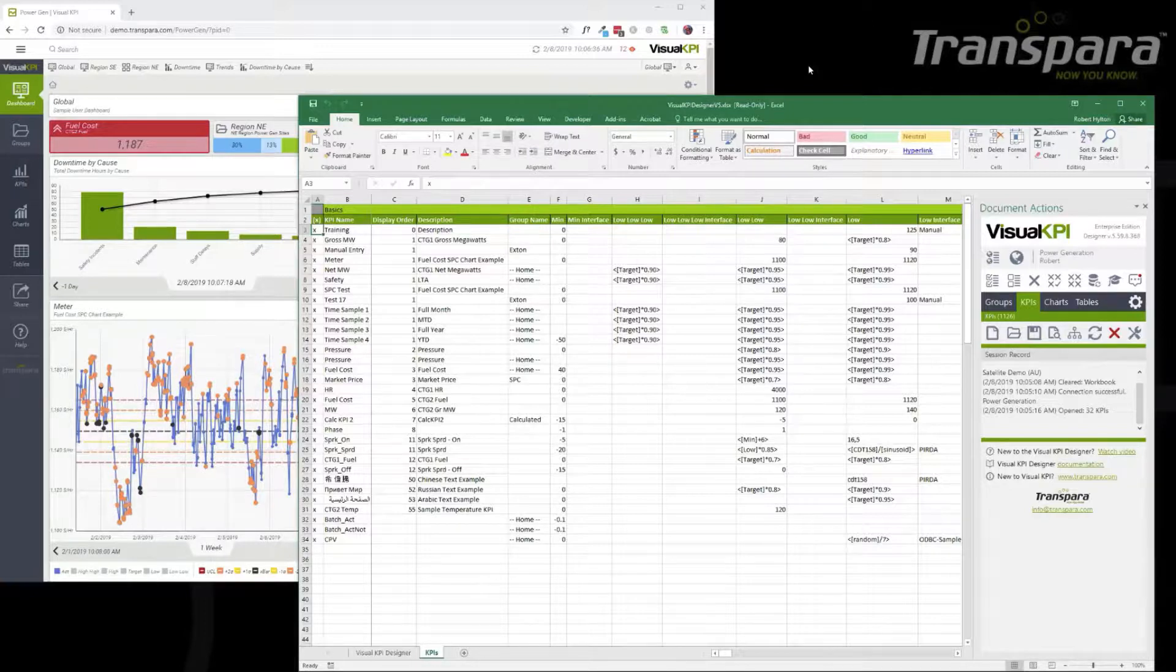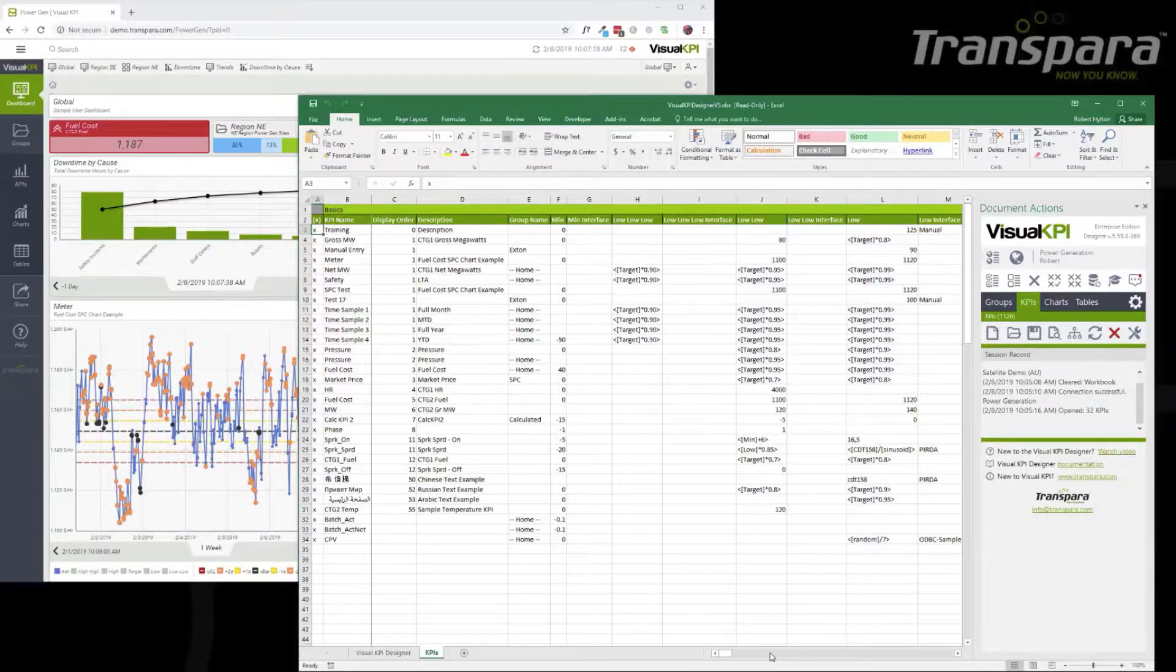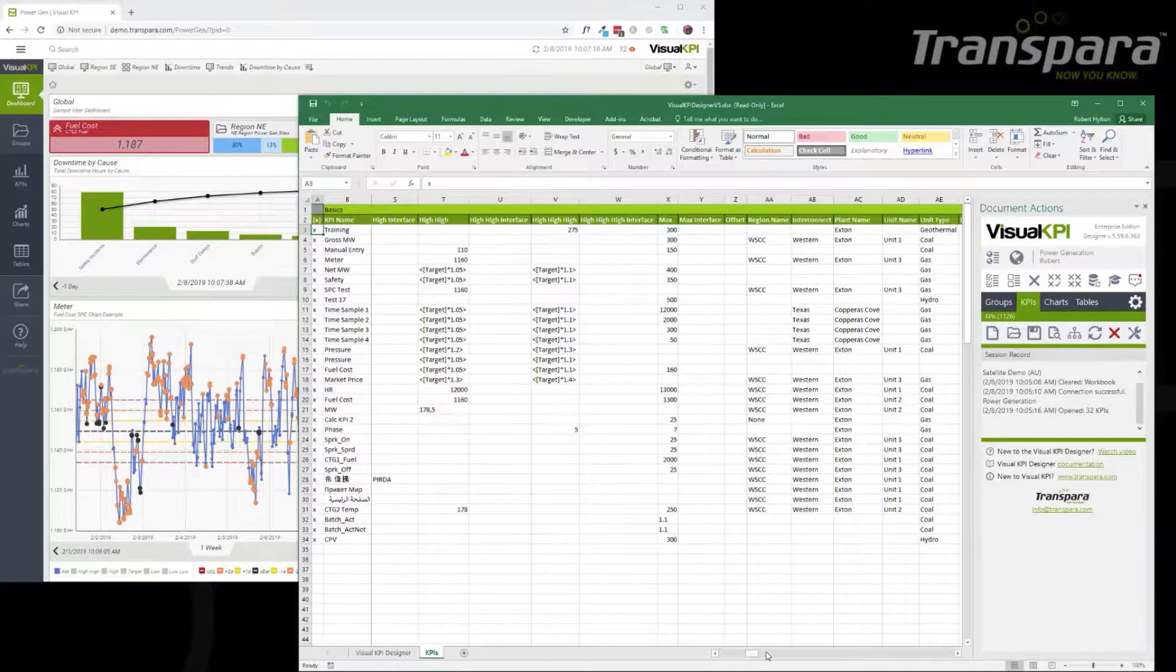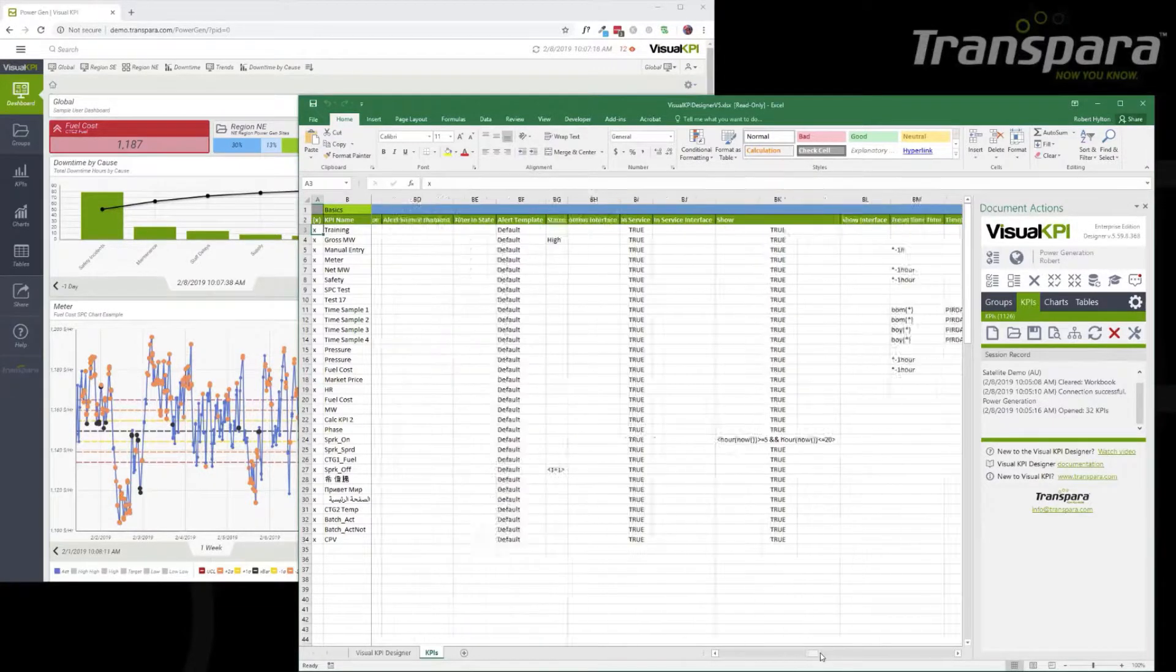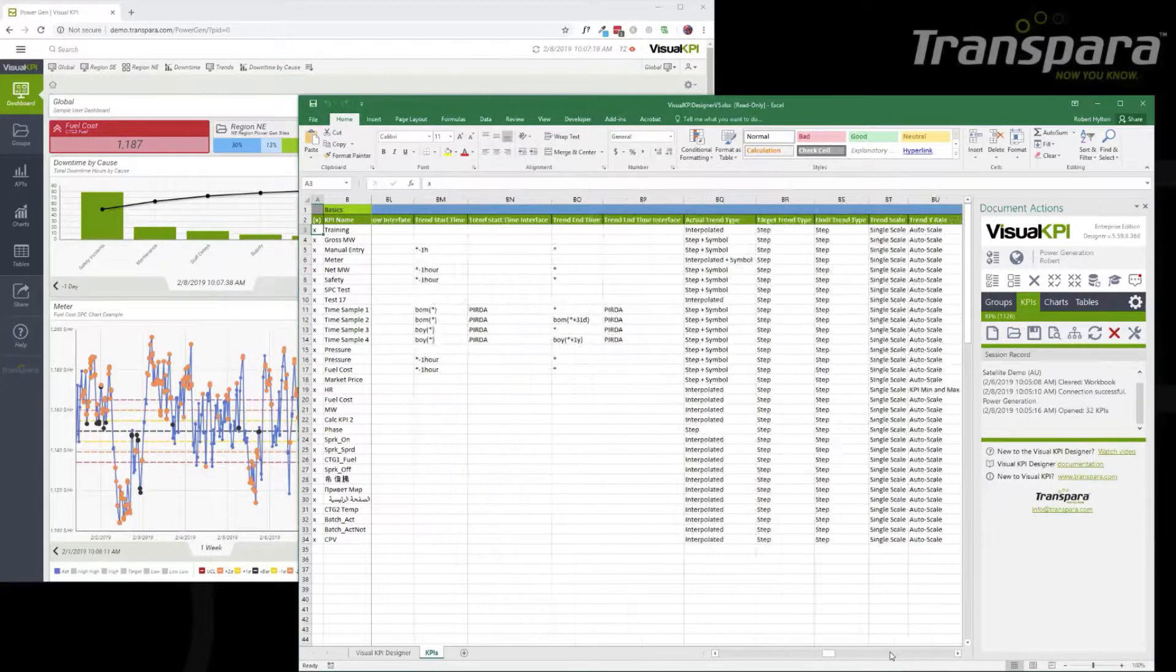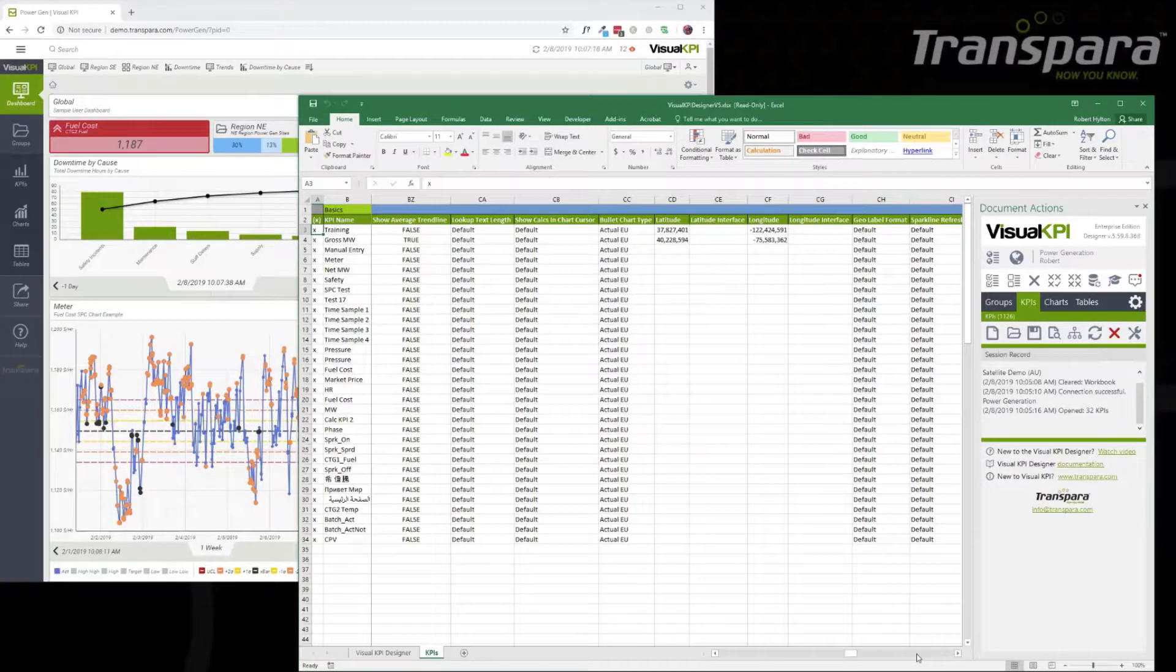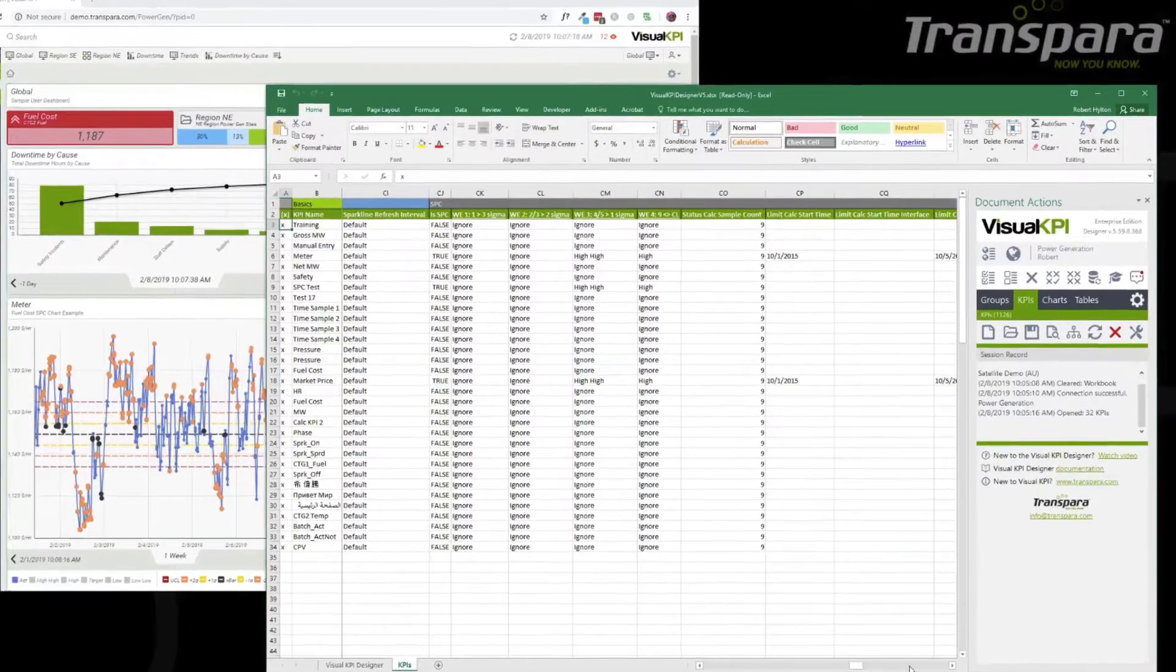SPC, on the other hand, is a special type of trend, and its limits are set by rules, and the rules that you have some control over in our software. In fact, like everything, you have total control over it. If you want to do everything yourself, you can.